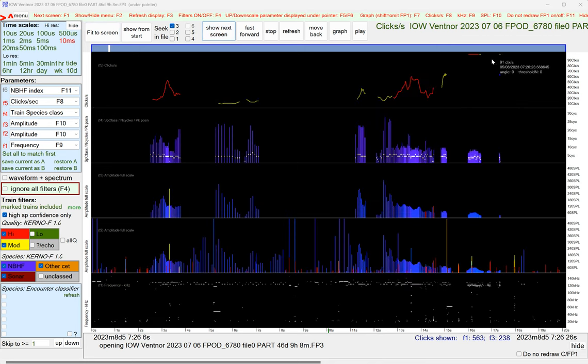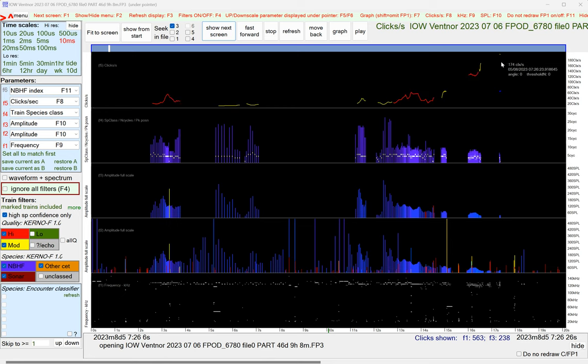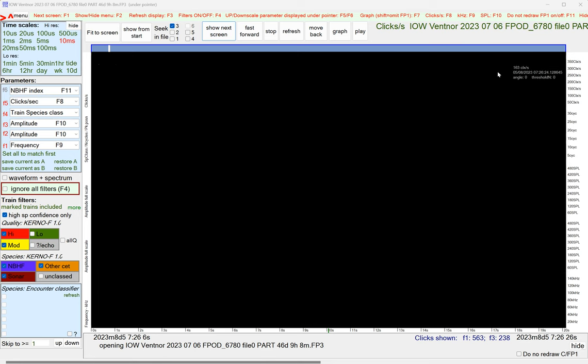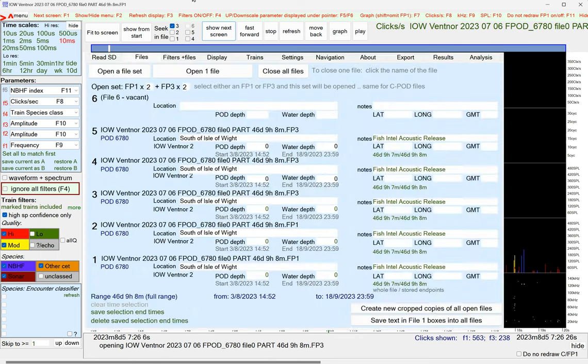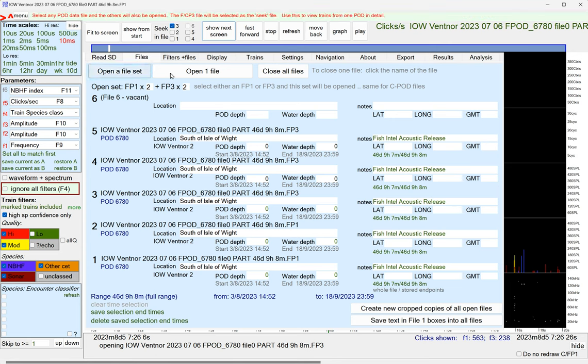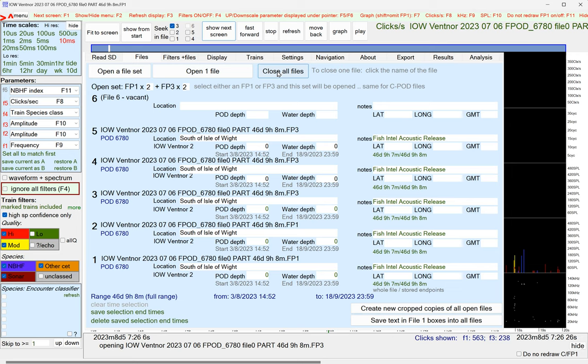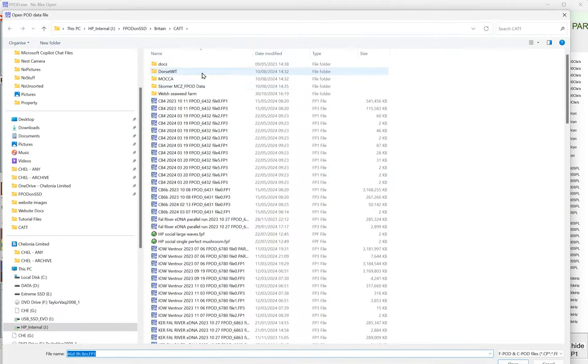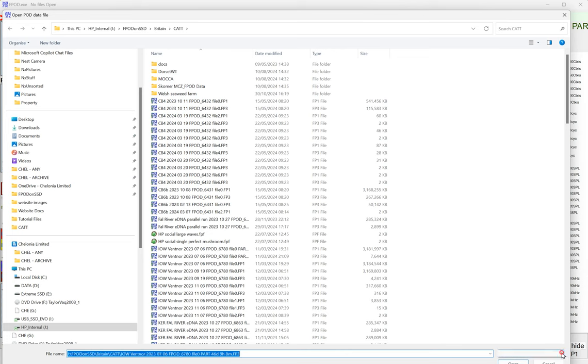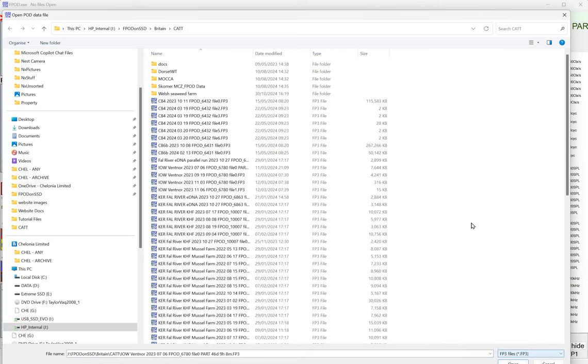Okay, we can use F6 to pull this down so that we can see it. So it's really very straightforward. And what you can do if you want to is you could open six FP3 files.